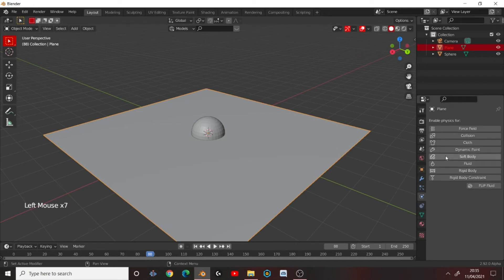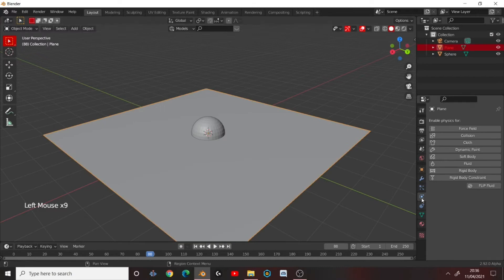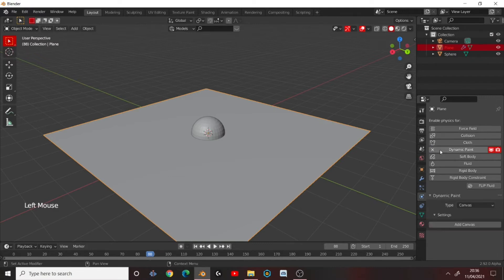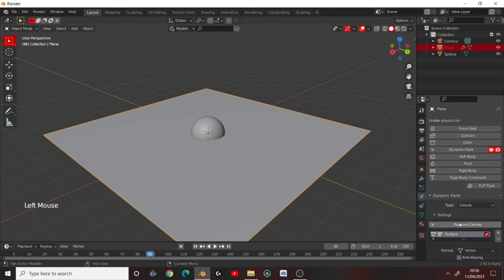Now add a, now go onto your plane. Go to the Physics settings. This little Planet Orbit thingy here. And add a Dynamic Paint Physics. Keep the type as a canvas. And click Add Canvas down here.